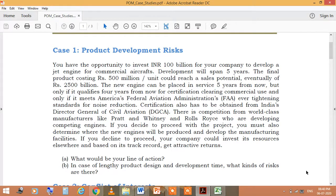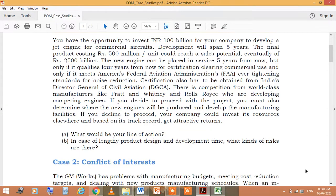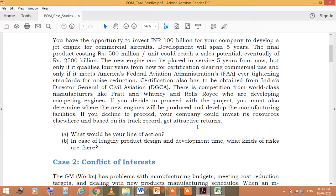The questions are: What would be your line of action? In case of lengthy product design and development time, what kinds of risks are there? On the basis of these two questions, you have to prepare your strategy and take decisions whether you should move forward or decline. This is a risk because there is a long period of five years, and on the basis of competition, current scenario, and future aspects, you have to decide what action you will opt.